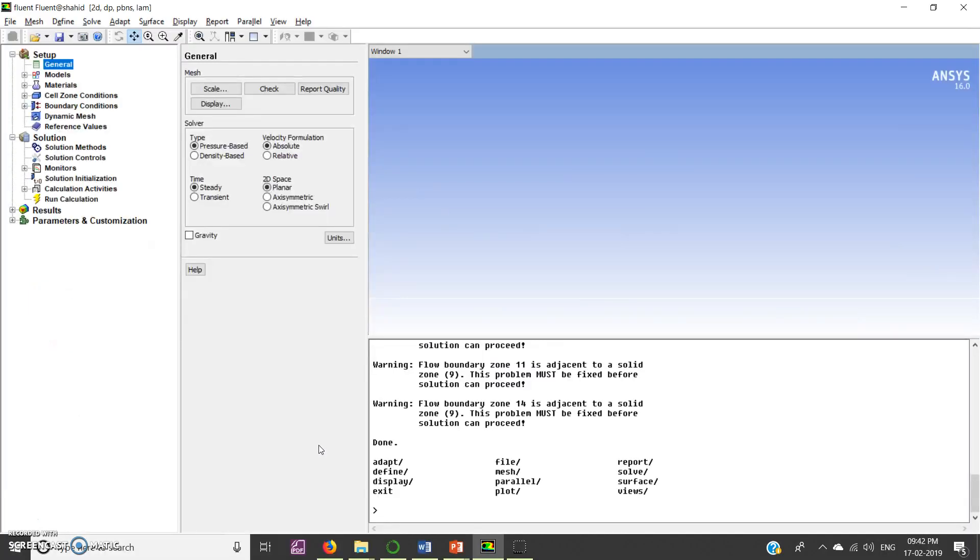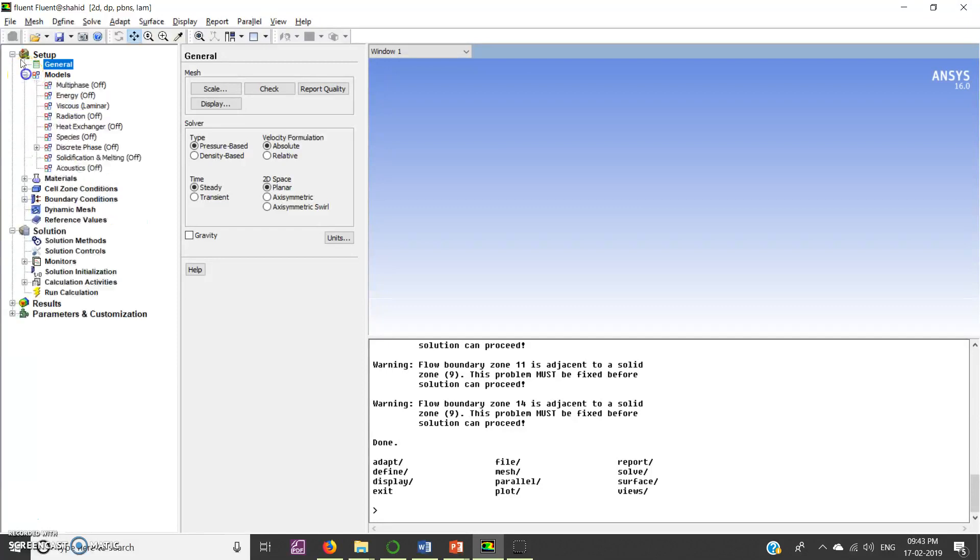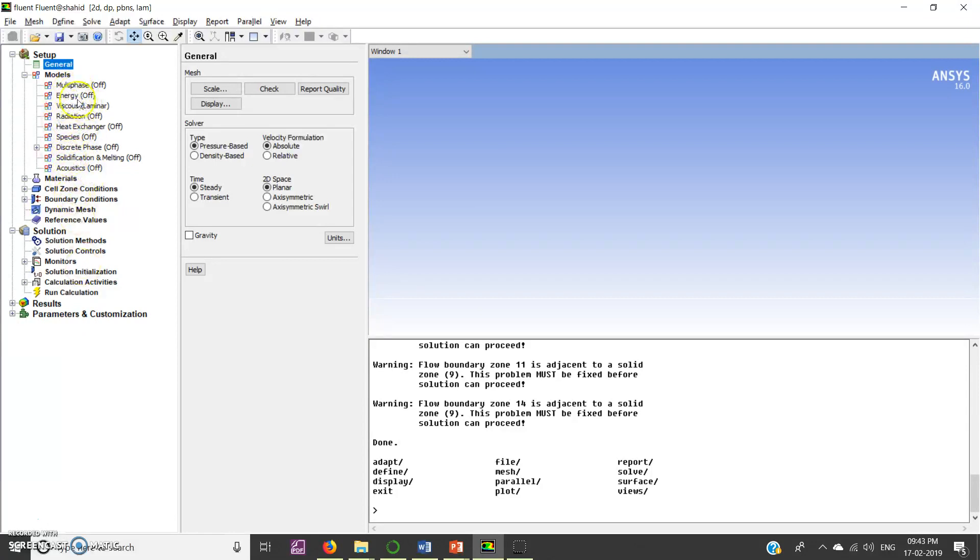So first open Fluent and load your geometry, which I have already done. Click on models. Here you can see that no MHD module is there, right? So now what you have to do...